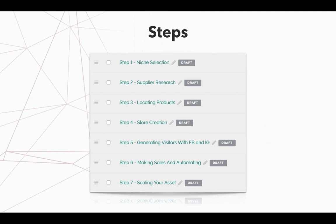Step number three is locating products. Once we have a supplier, what we're going to do is look through their product database and see what has high profit margins for us. Now yes, we can use the profit machine software as well, but I'm going to show you the manual way for those of you who don't want to use profit machine. Why you wouldn't want to use profit machine, I don't know, but I'll show you both ways just to make your life so much easier.